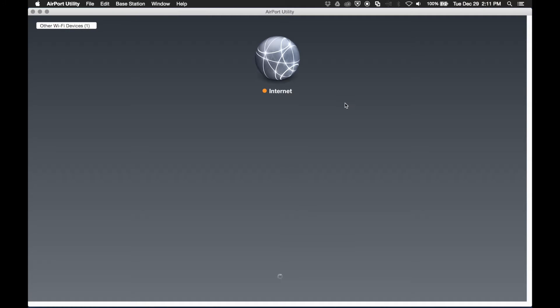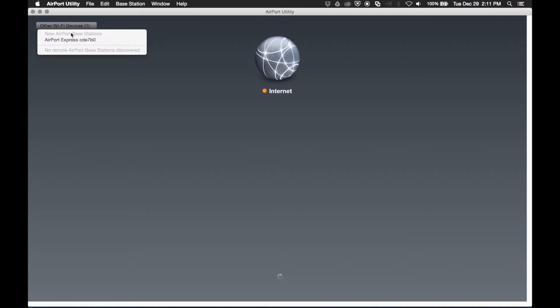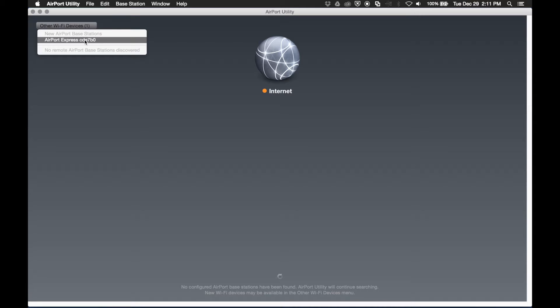If the access point like this one is new out of the box, you'll see it under other devices. If it was previously set up, you'll see it graphically represented under the globe.